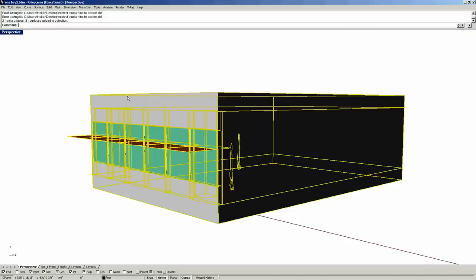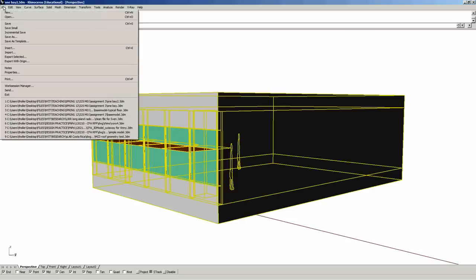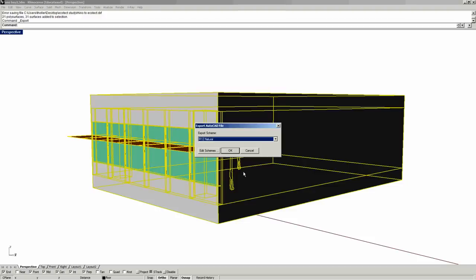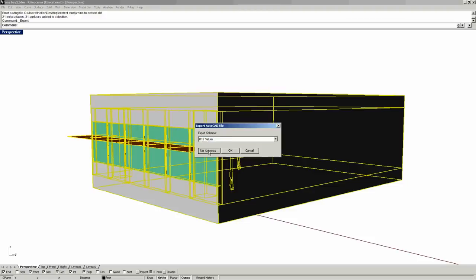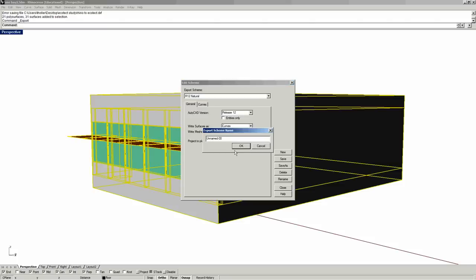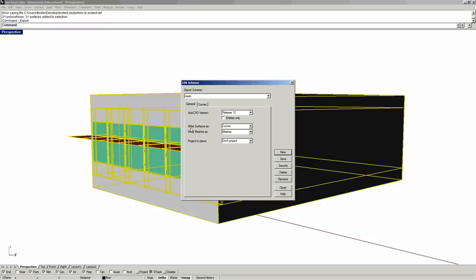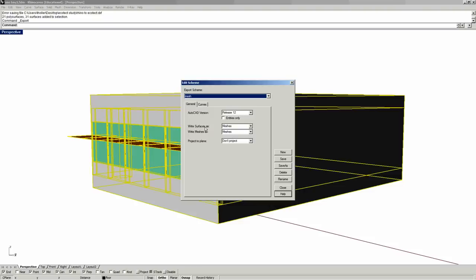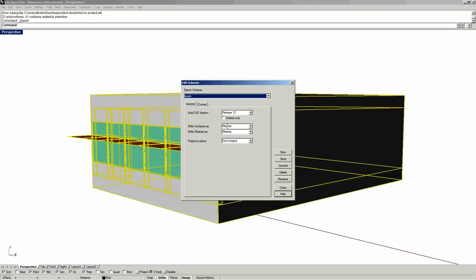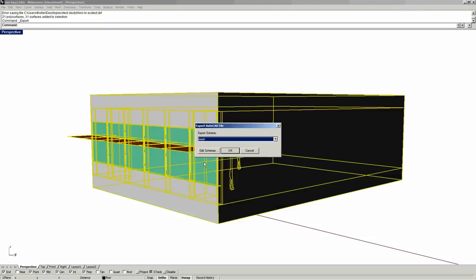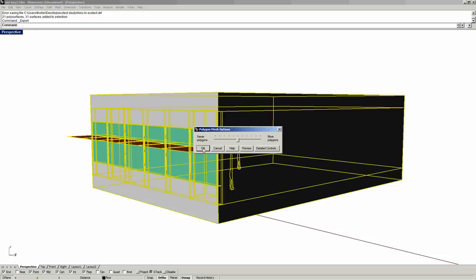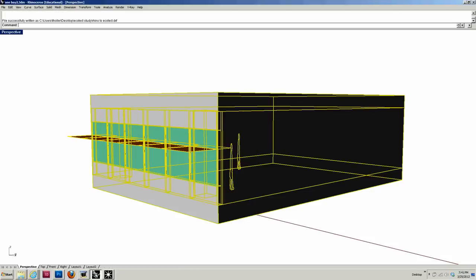So I'm going to select everything I want to get out here and I'm going to export selected Rhino to Ecotect DXF. Now this is important. Everything has to be exported as a mesh. So right now you want to create a new export scheme, call it mesh. And you want surfaces to be written as meshes. So this is actually crucial. Just don't change anything here unless you have problems in Ecotect with the triangulation. Now this is exported.